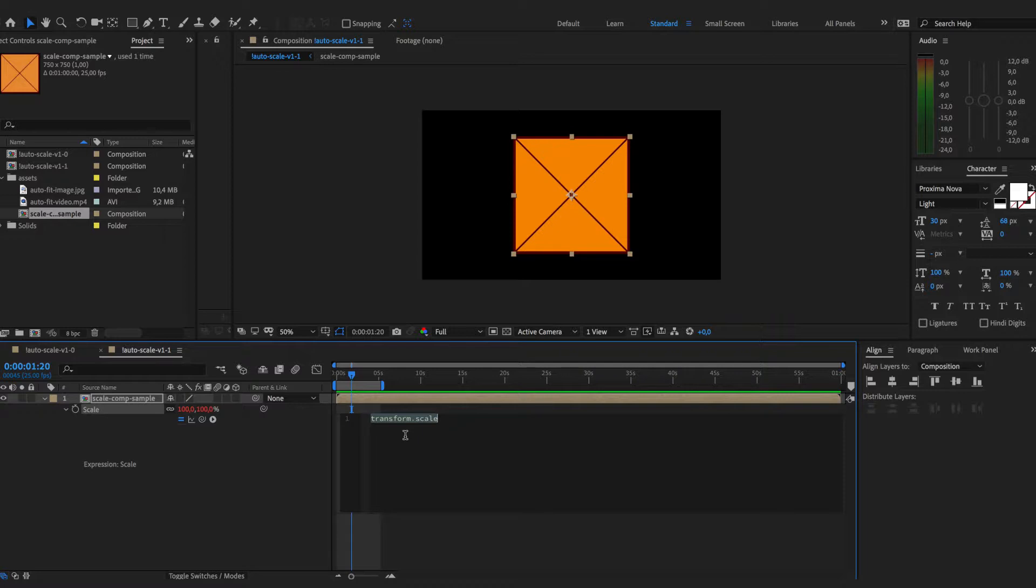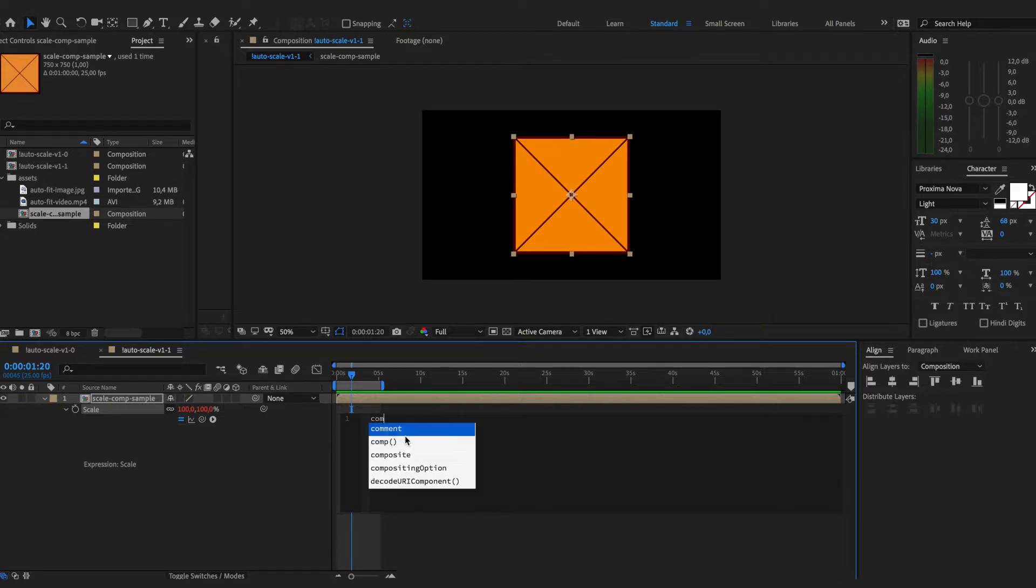The whole idea of this execution is to compare composition size with the layer size, check its ratios, and then based on the results apply the scaling value accordingly. So for this to work we need to have comp width as well as comp height.